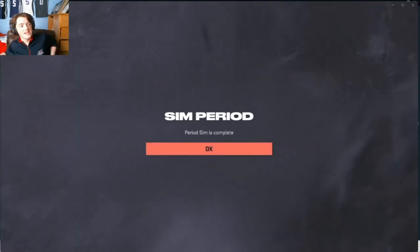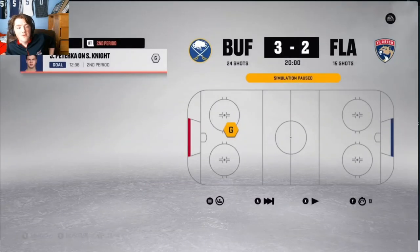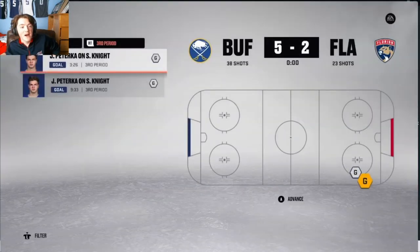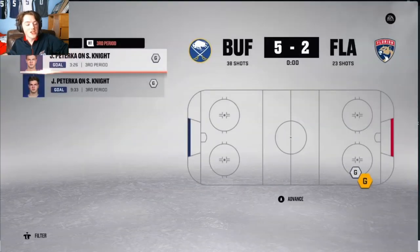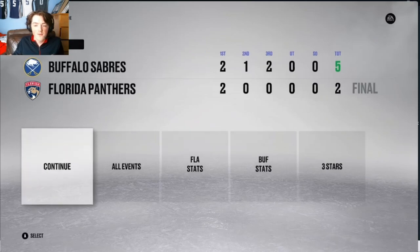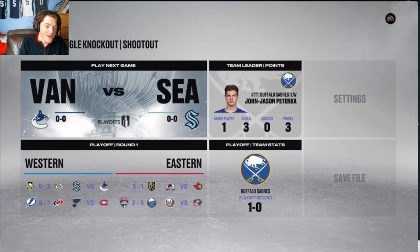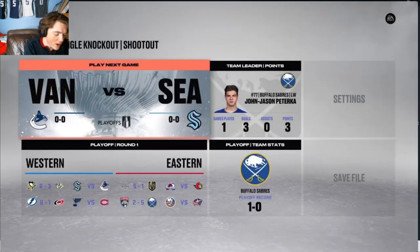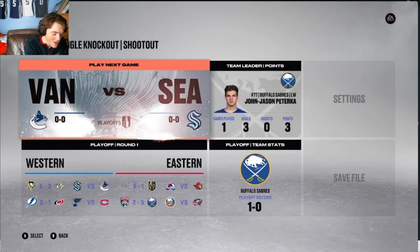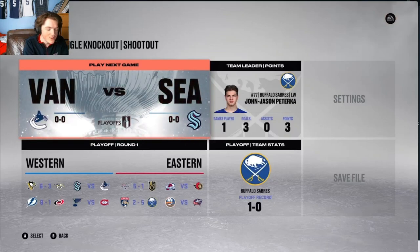Buffalo versus Edmonton. It goes 2-2, then 3-2 Buffalo, then 5-2 Buffalo. Jason Patereson gets a hat trick as Buffalo beats Edmonton 5-2 and moves along.